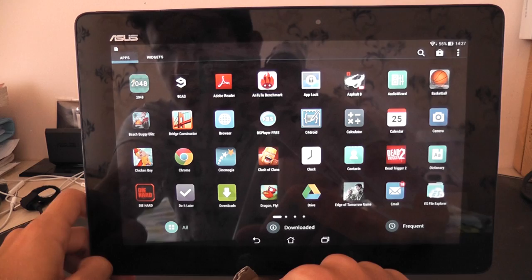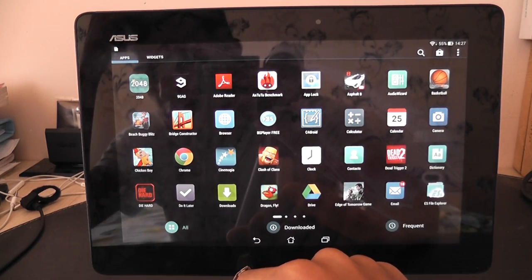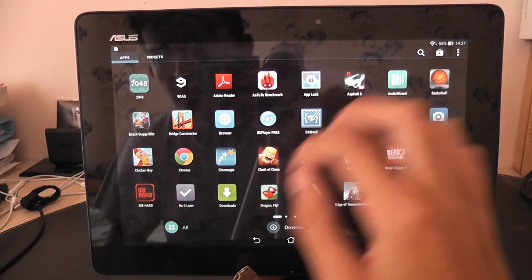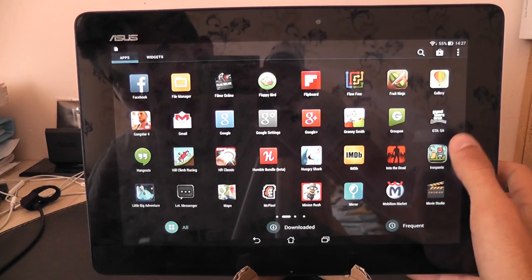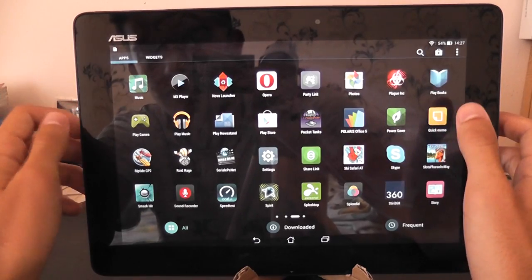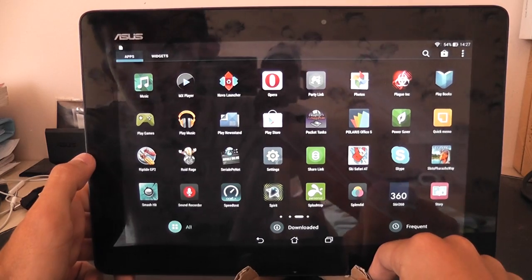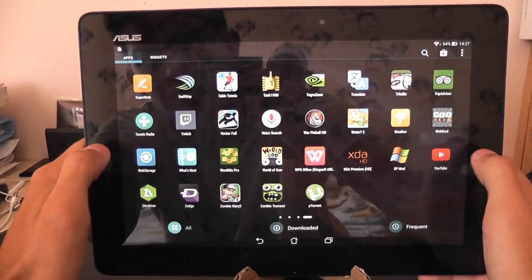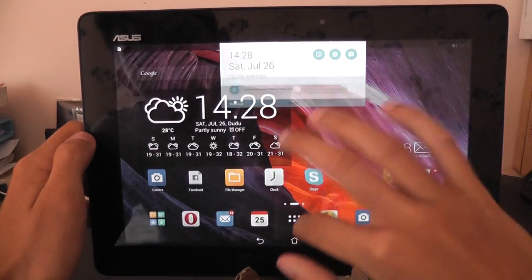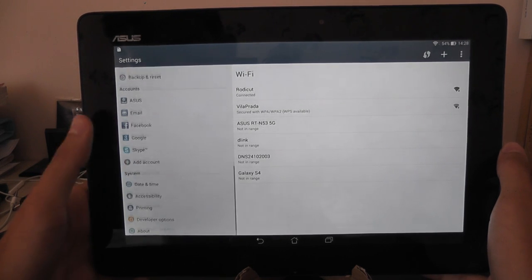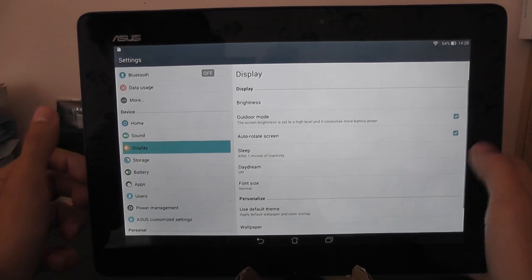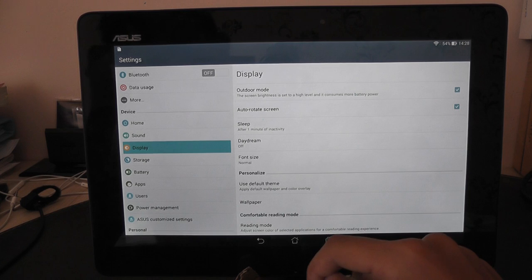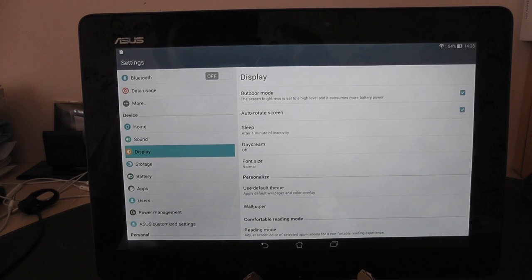We have some removed apps from this ROM as well like the reader which I didn't find really necessary. You can download PlayBooks or some other applications that can replace that with no problem. And this is pretty much it. The software is much better. It has bug improvements but first of all new user interface, better sound and overall a better user experience. Thank you very much guys for watching and see you next time.